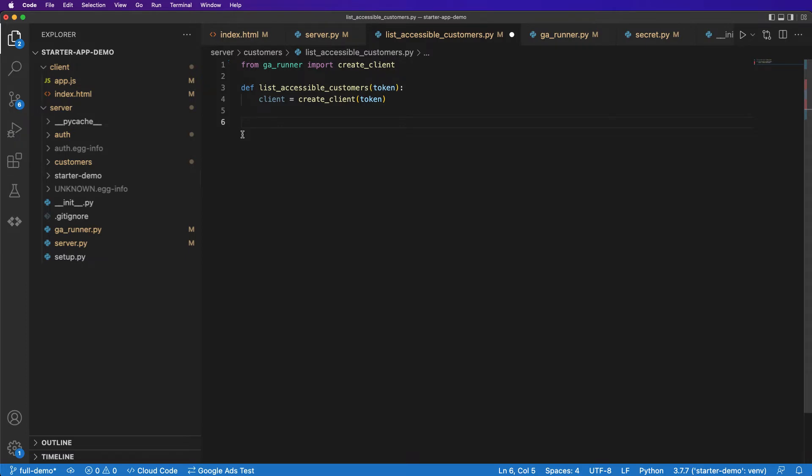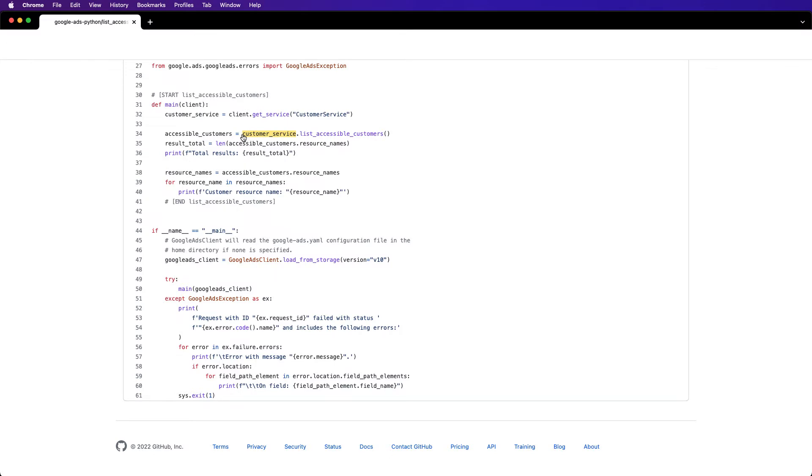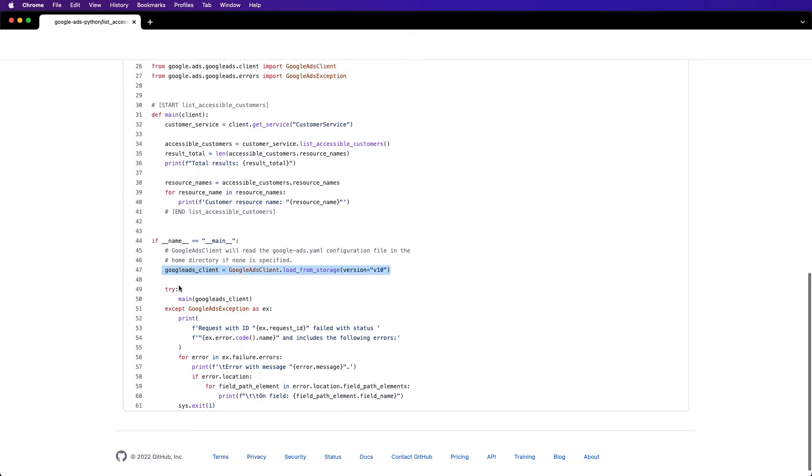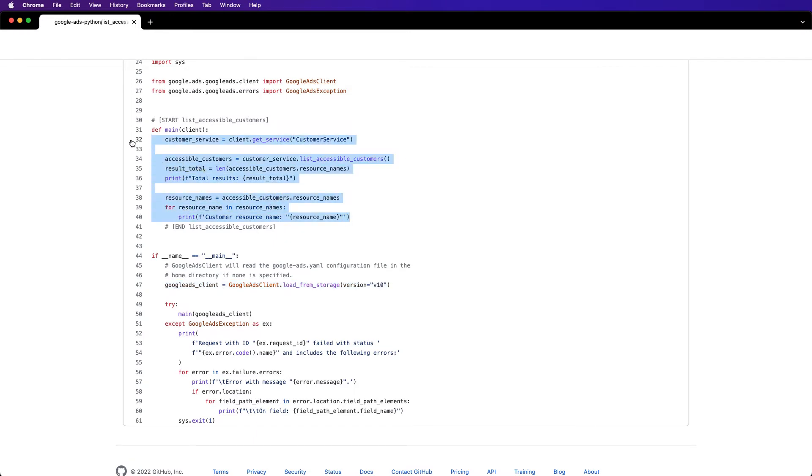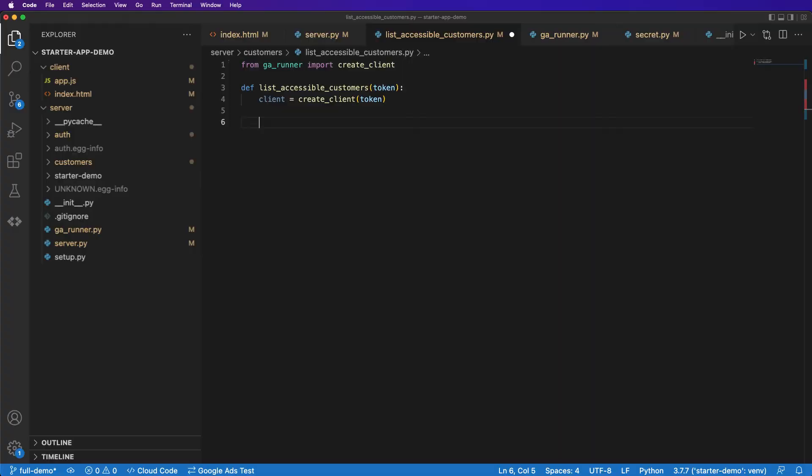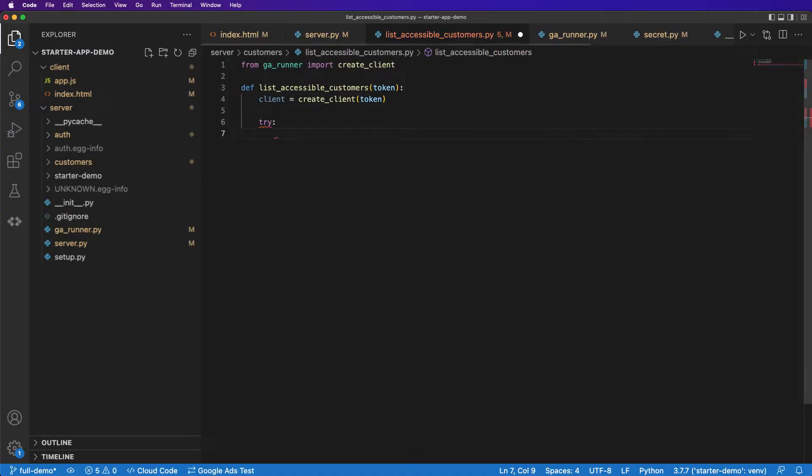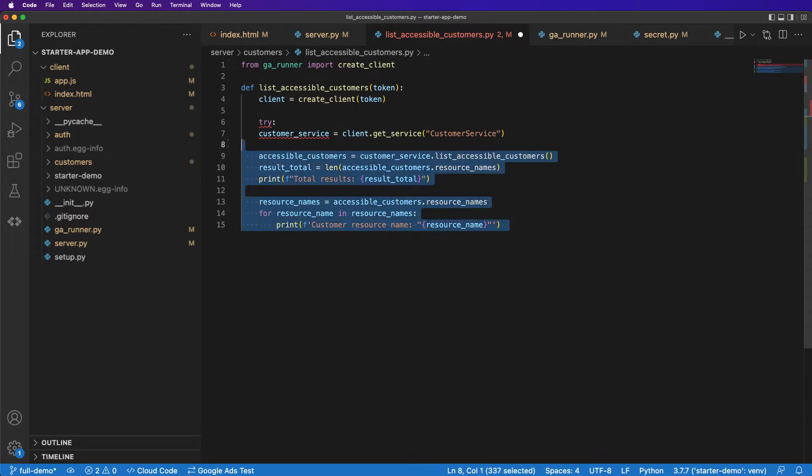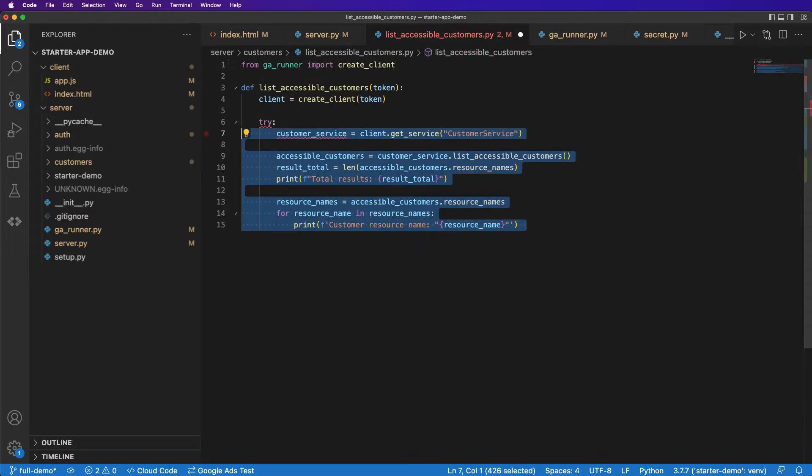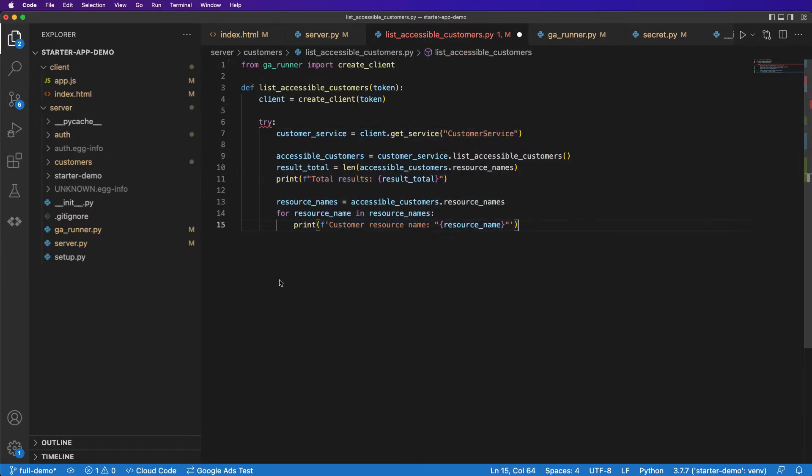So let's flip back to that code example. And as you can see here, this is the equivalent of creating the Google Ads client, which we're doing in our GA runner. Here, there's a try block where the main function is run. And basically, what we're going to do is just mimic this, have a try block with all of this logic here. So let's come in here and we'll write our try block. And we'll handle our exception in the same way.